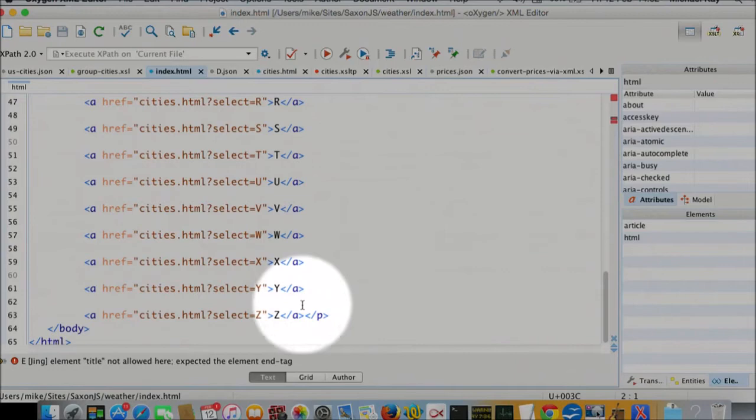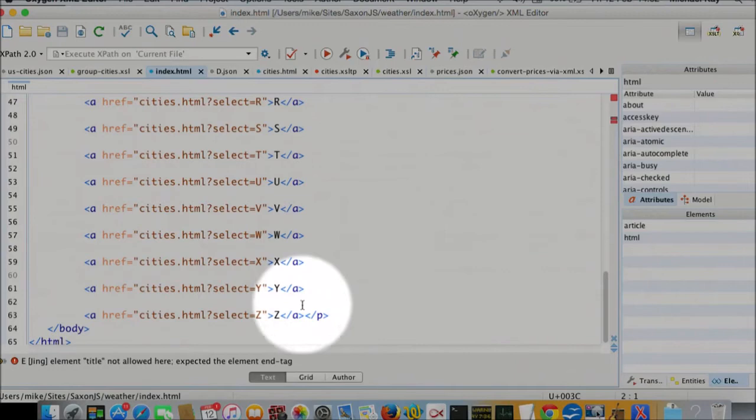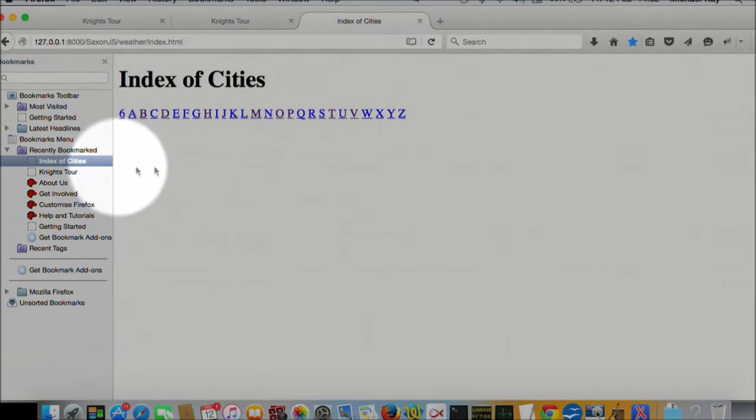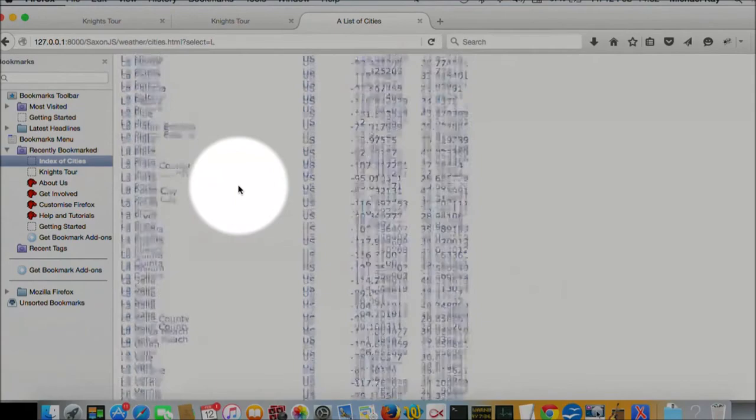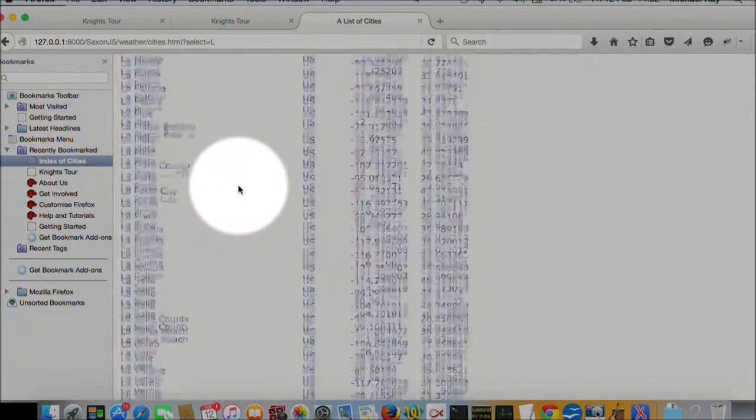And just to show you that running, first of all, the index of cities is very boring and looks like that. If anyone knows a U.S. city beginning with six, then tell me, but there is one on this file. And then it gives a list of cities with their longitude and latitude. And they all happen to be in the U.S. because that's what the data contained. So that's what it does.